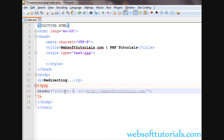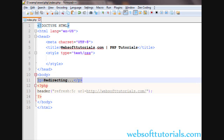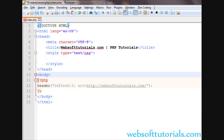To recap: write Refresh, colon, then the number of seconds, then semicolon, URL equal to, and then enter the URL of the page you want to redirect to.